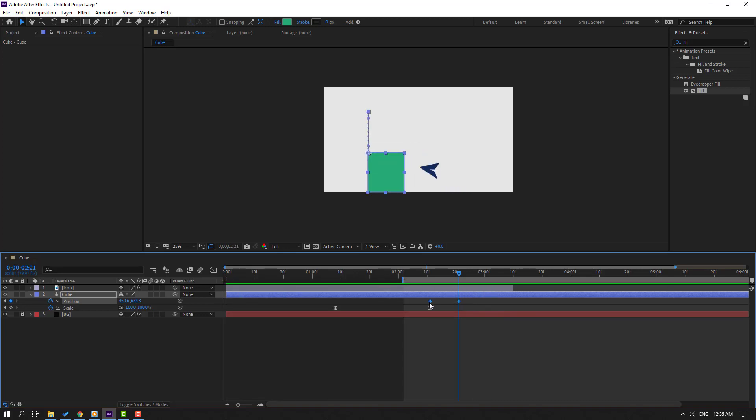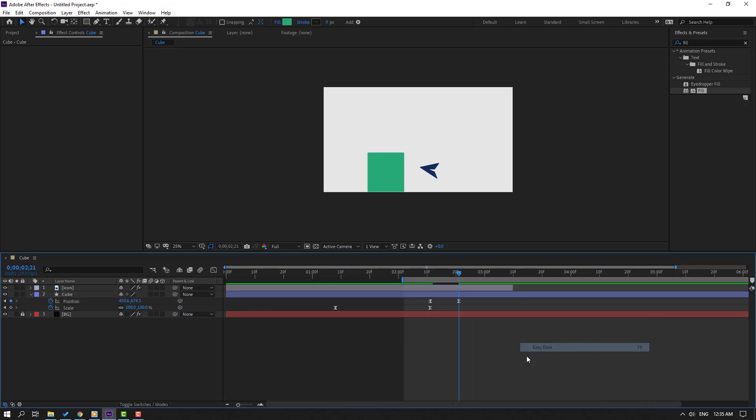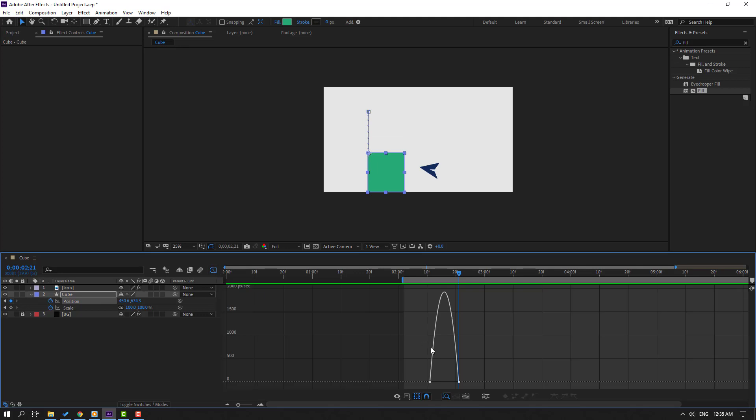Select the keyframes, make Easy Ease. Let's see again - select keyframes, go to Graph Editor, select this graph.